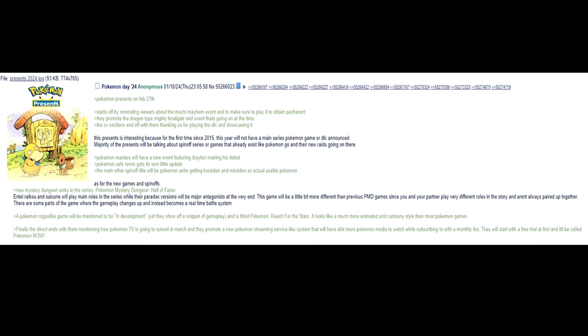The main other spin-off title will be Pokemon Unite getting Koraidon and Miraidon as actual usable Pokemon. As for the new games and spin-offs, new Mystery Dungeon entry in the series. Pokemon Mystery Dungeon Hall of Fame. Entei, Raikou, and Suicune will play main roles in the series while their Paradox versions will be major antagonists at the very end. This game will be a little bit more different than previous Mystery Dungeon games since you and your partner play very different roles in the story and aren't always paired up together.